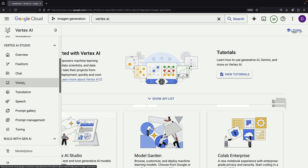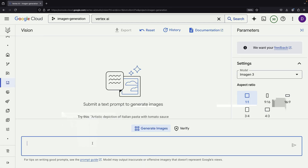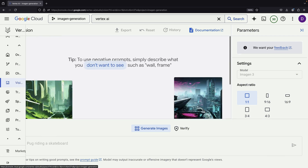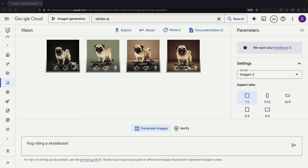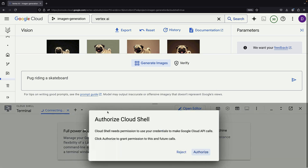We'll start by looking at the Vision page within Google's Vertex AI Studio, which is where users can create images manually. While we can see some impressive image results on this page, our goal today is to learn how to generate these same kinds of images using the API directly.